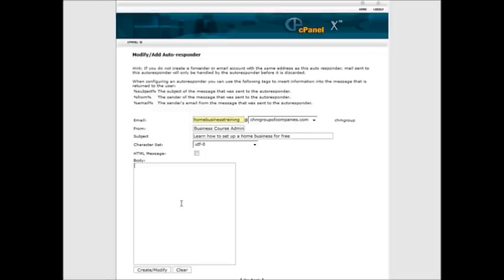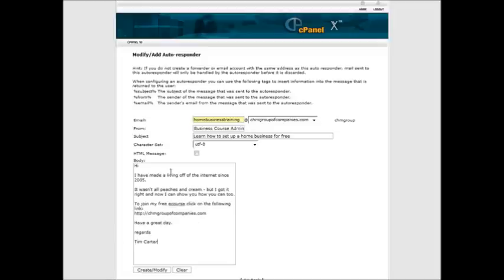You could also use this as just a primer to get people into your autoresponder. So that's why you might want to use one of these. So now we just put the body of our text in here.